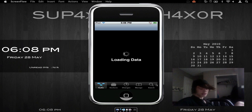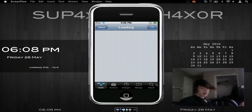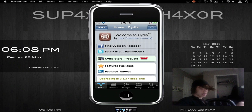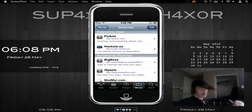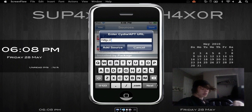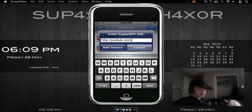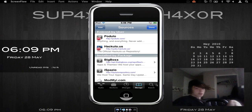Podulo is a very good website and a very good repo. They have plenty of stuff. There are some paid apps on it though — I wouldn't suggest downloading them, I don't download them. But they do have paid apps that you can download for free. So what you do is you go into Sources, go into Edit, Add, and then you just type podulo dot com. Just like that, and you add the source. As you can see, it comes up right there.